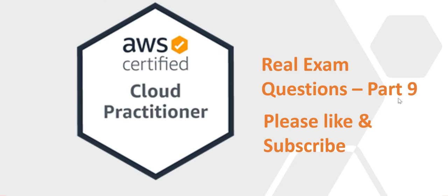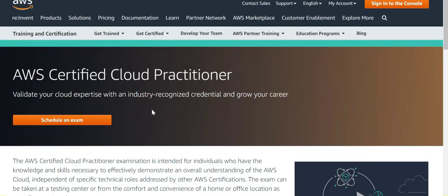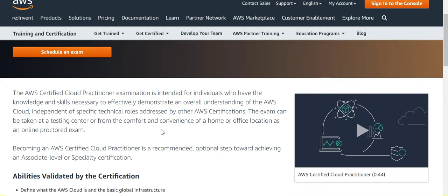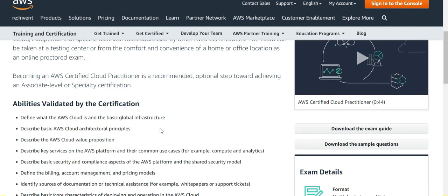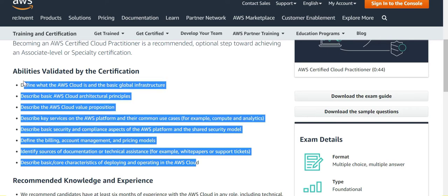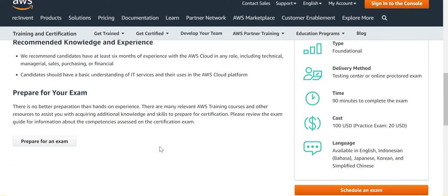In this part of the video, part 9, we will look at real exam questions for the AWS Certified Cloud Practitioner exam. This is part of a series of videos related to the same topic. If you go through all the videos, the chances of clearing the exam become extremely high. This exam validates knowledge around key topics, and the cost of this exam is $100, with 90 minutes allowed.